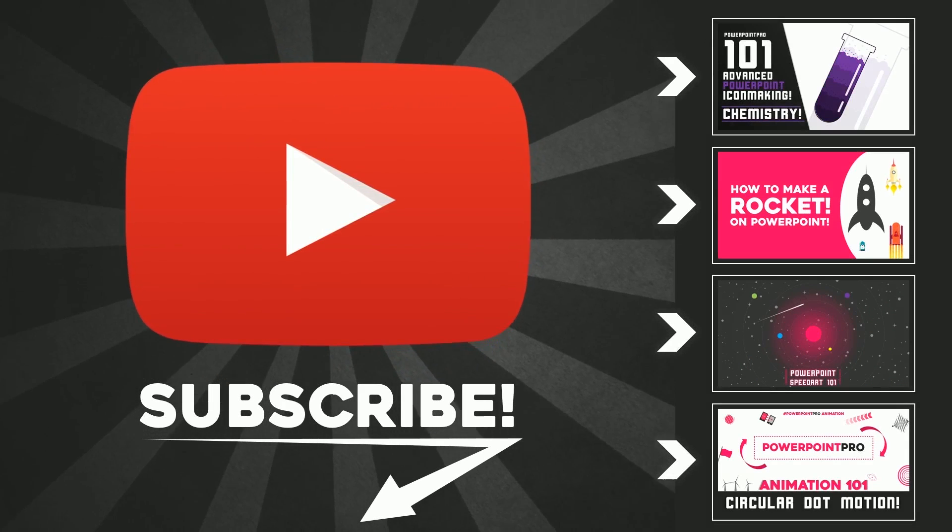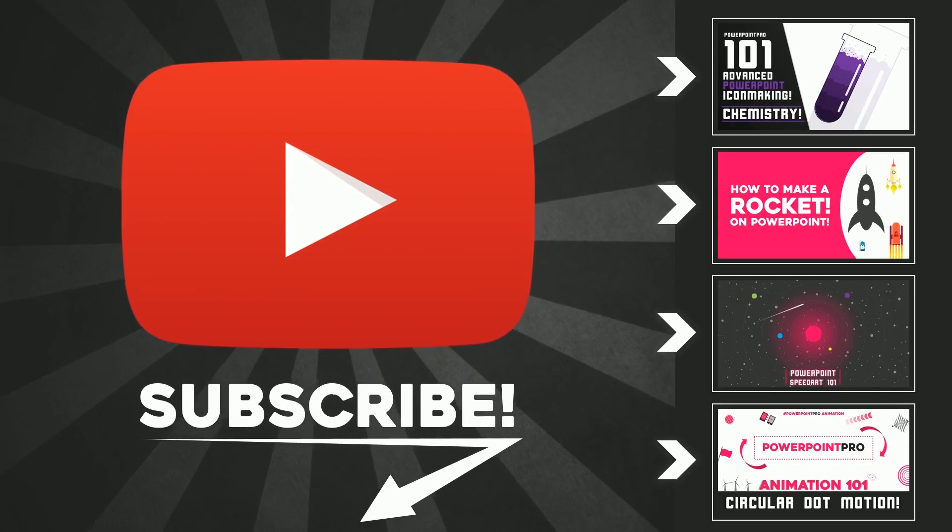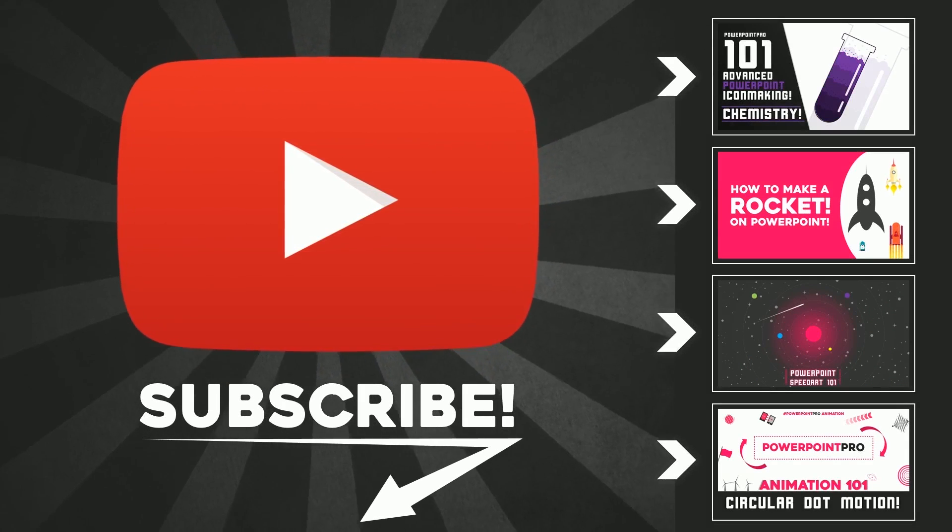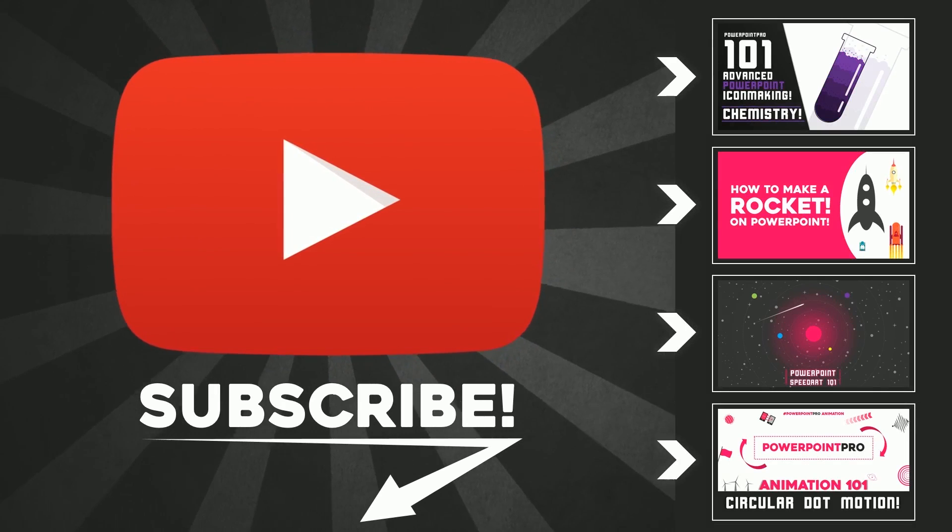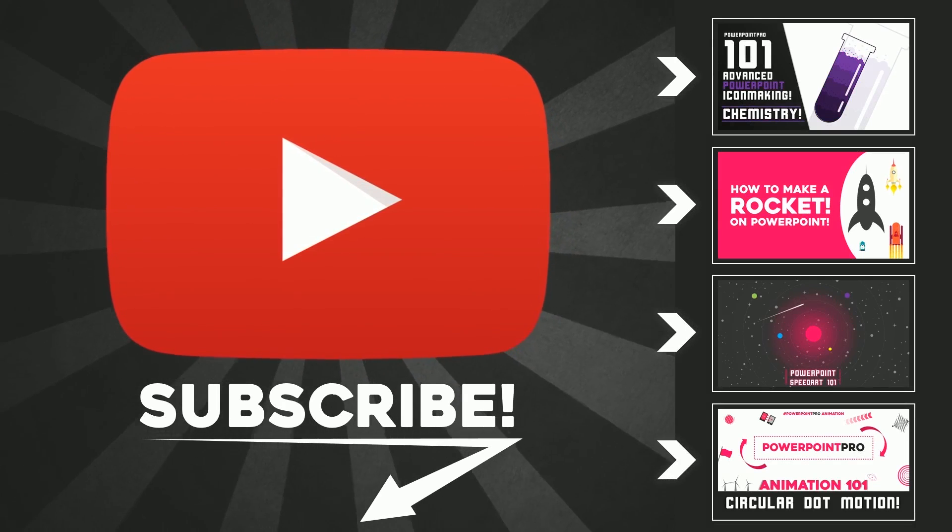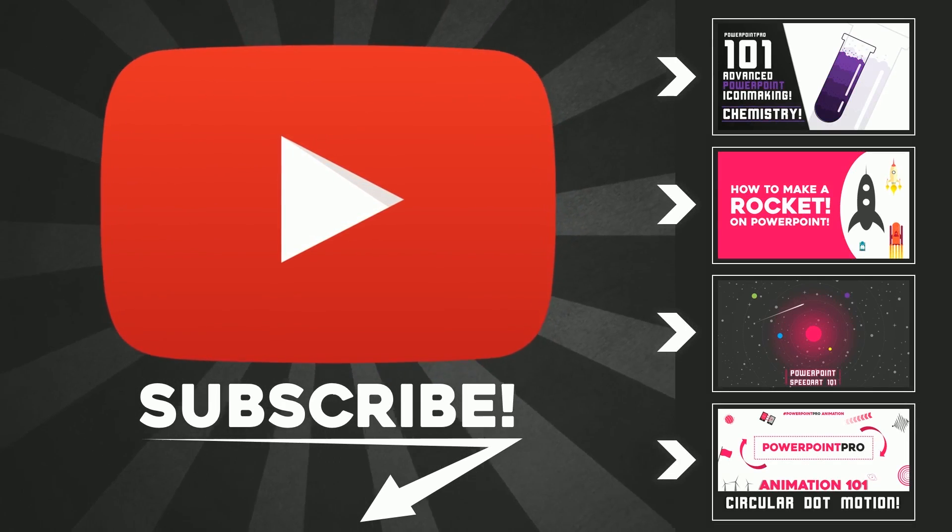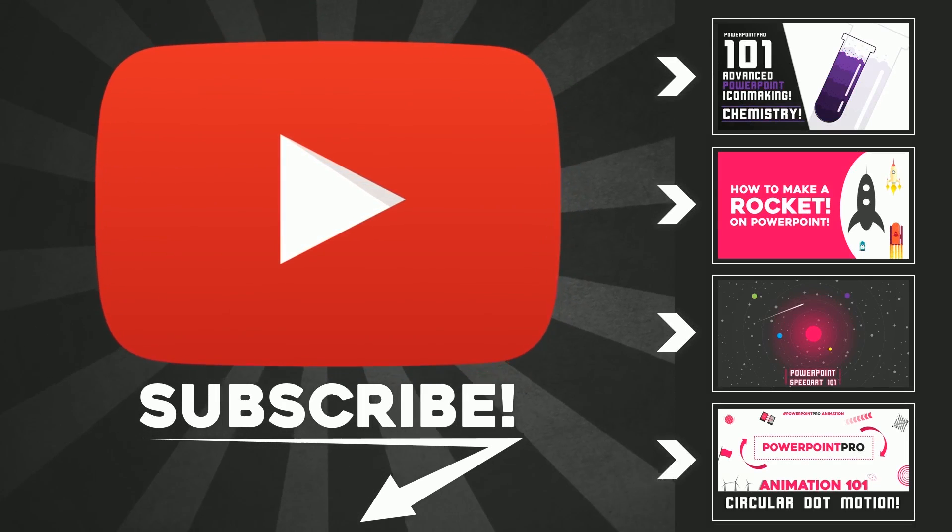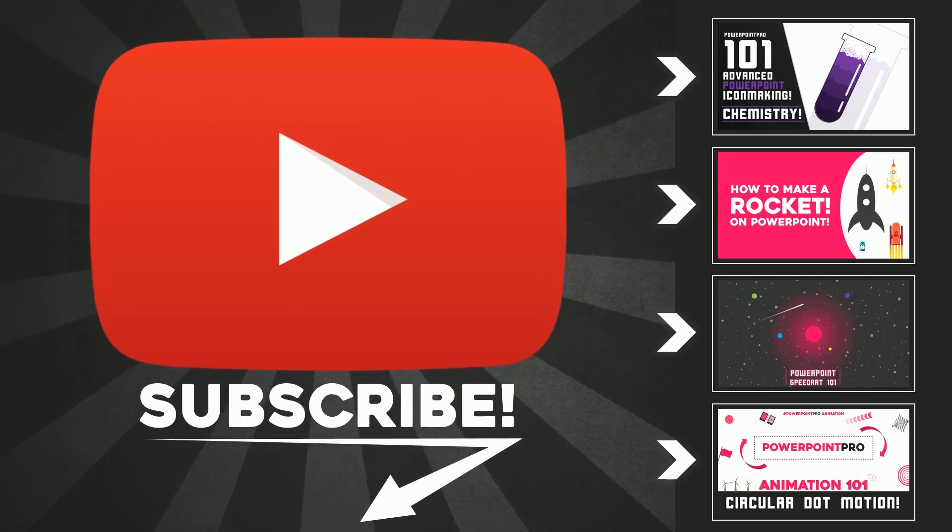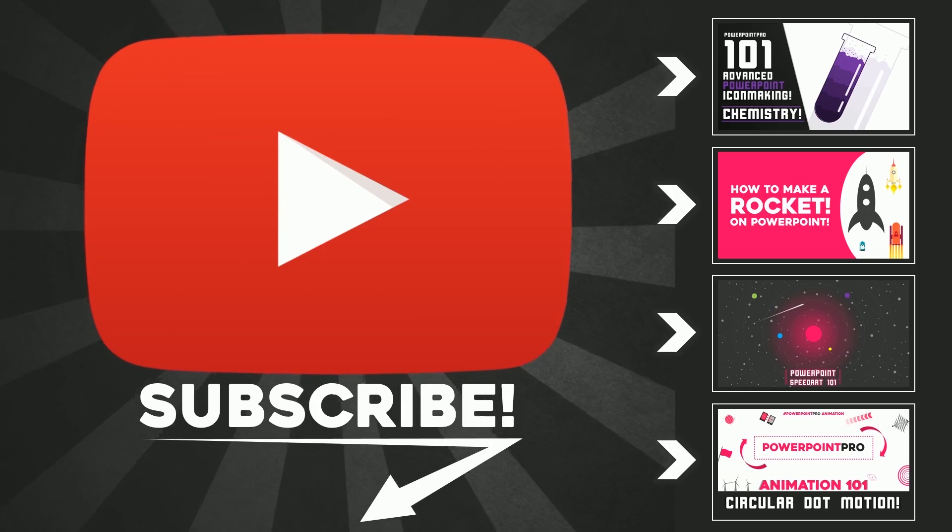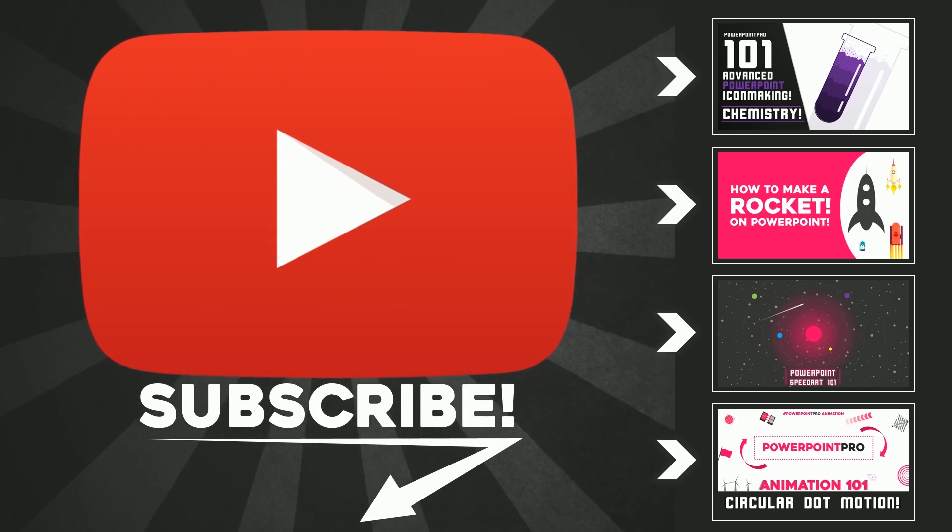don't forget to hit the subscribe button. There will be one new video every Friday so you can become a PowerPoint pro. Thanks!